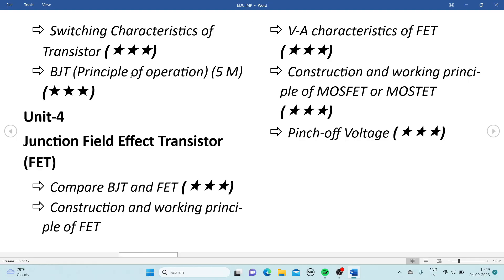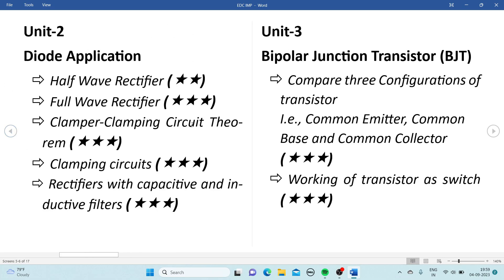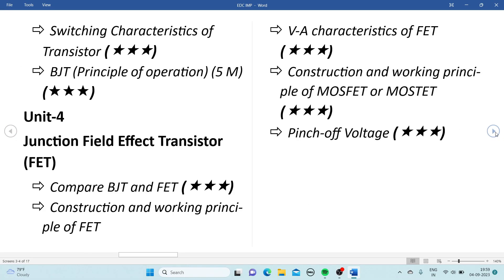The BJT principle of operation is also one of the important topics for 5 marks. Don't miss these four topics from Unit 3. It is a very small, easy, and simple unit, and you can easily get good marks from this chapter.